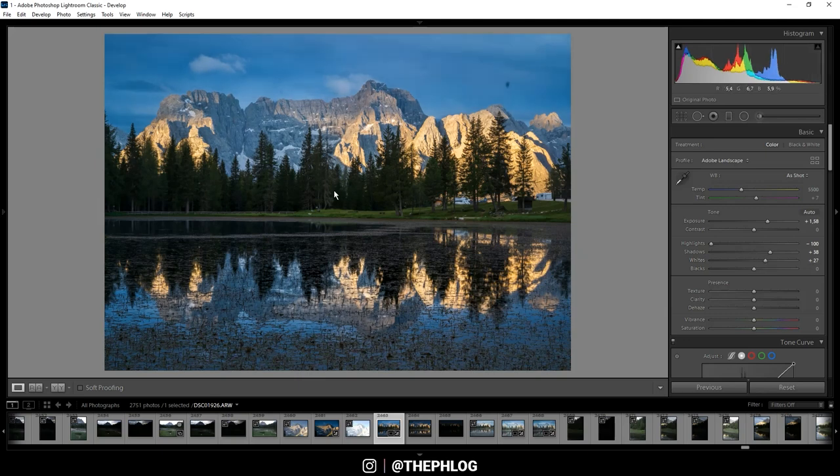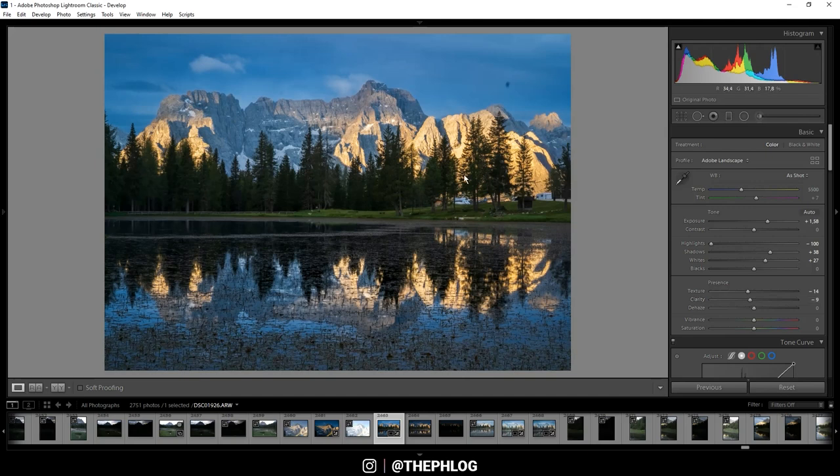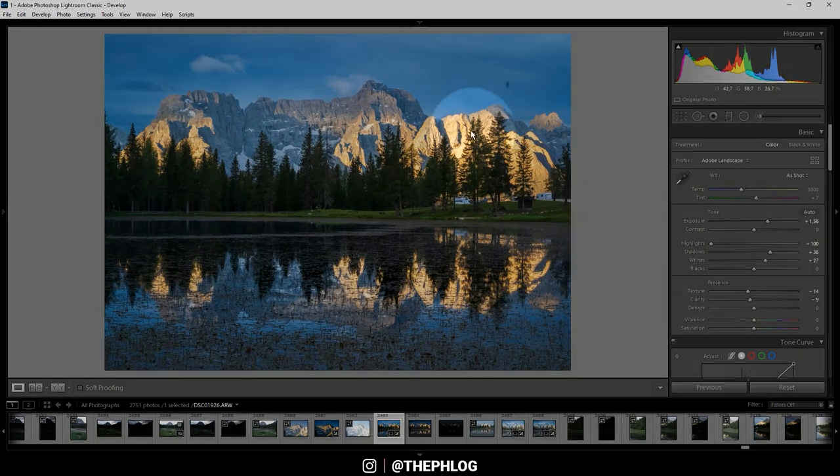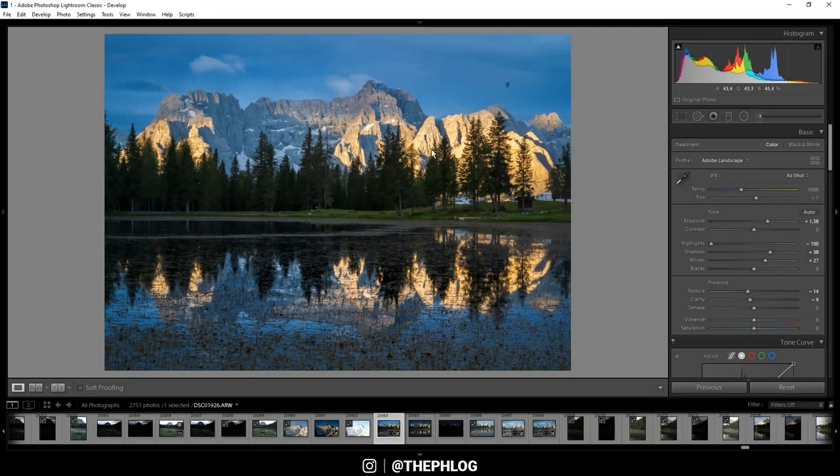Now I want to apply a subtle soft look on this image, and therefore I'm dropping the texture and also slightly dropping the clarity. You can see, especially in those areas, it starts to appear to be glowing, which is exactly what I like for this shot. But I'm not satisfied with the saturation—I think it's a bit too strong, so I'm dropping the vibrance.